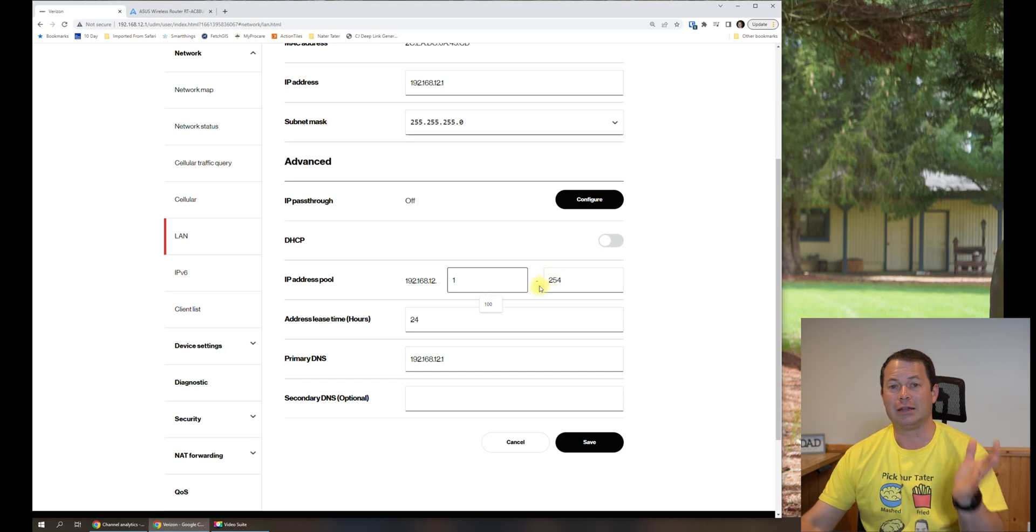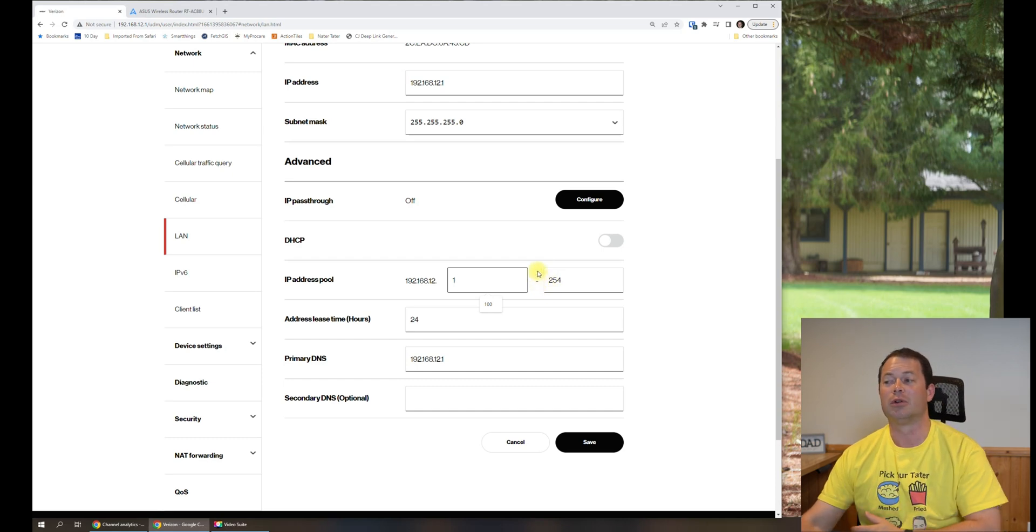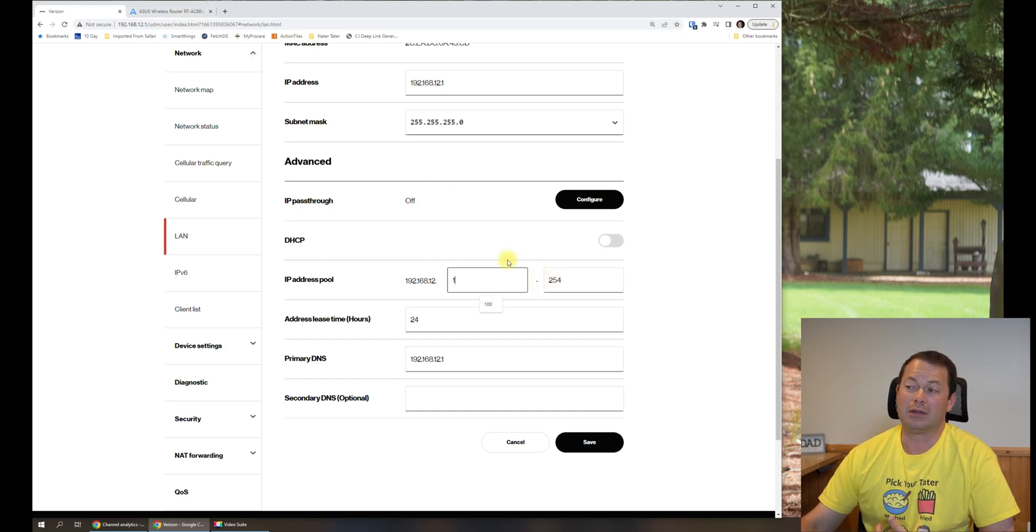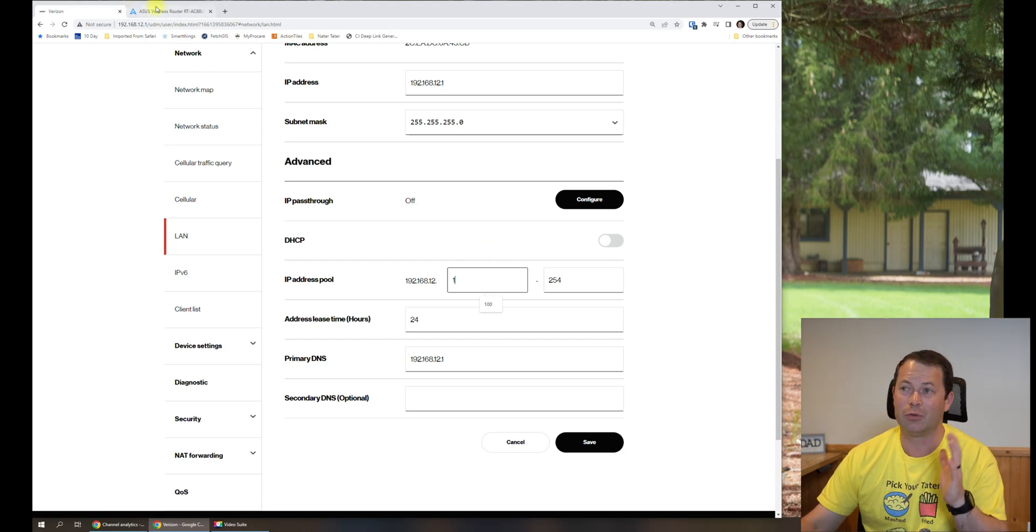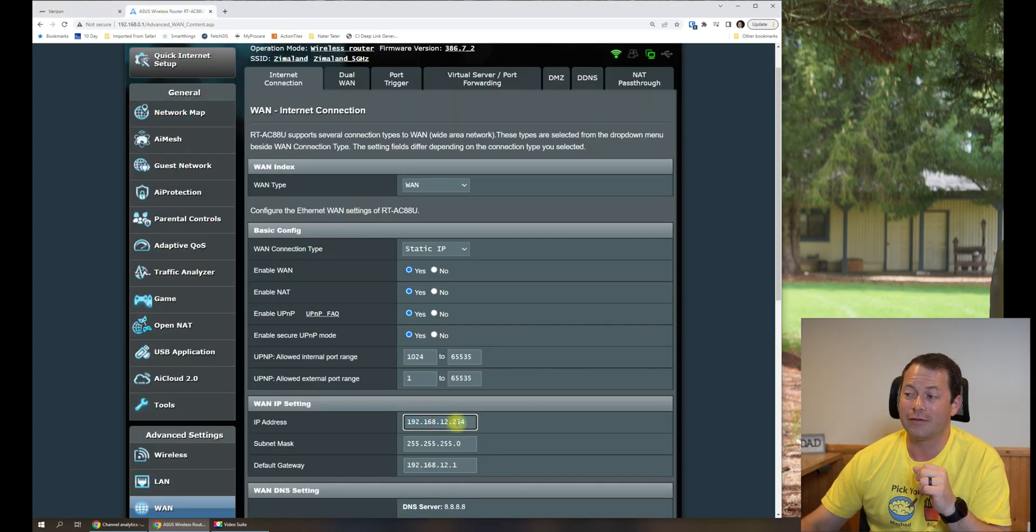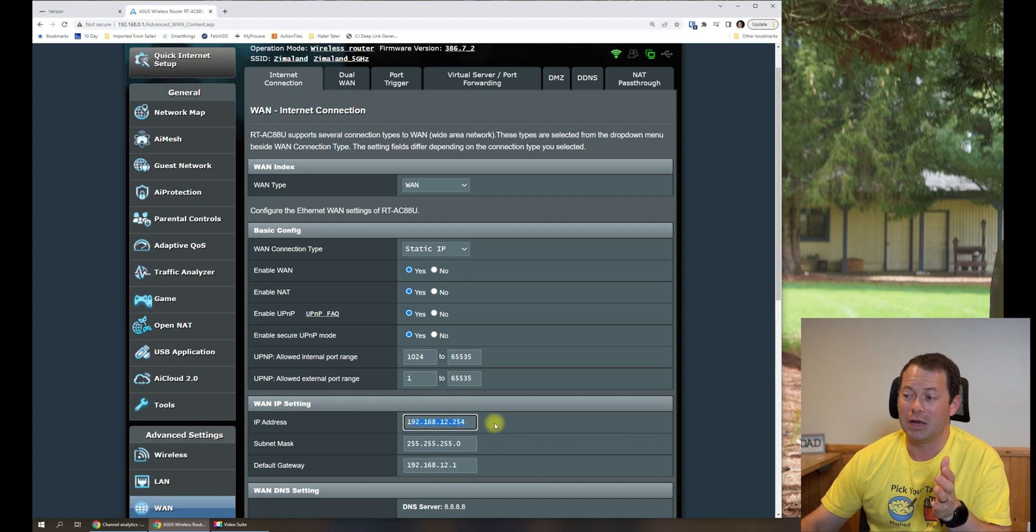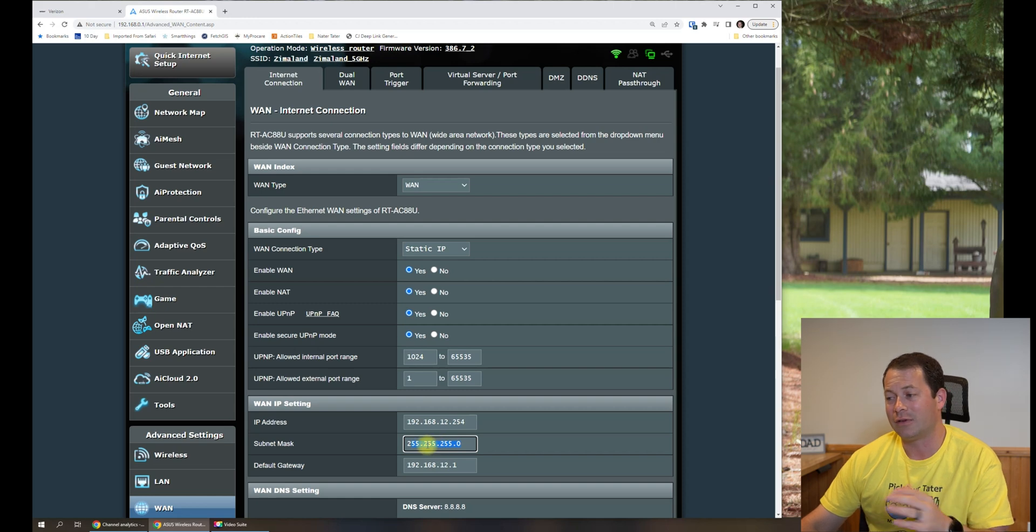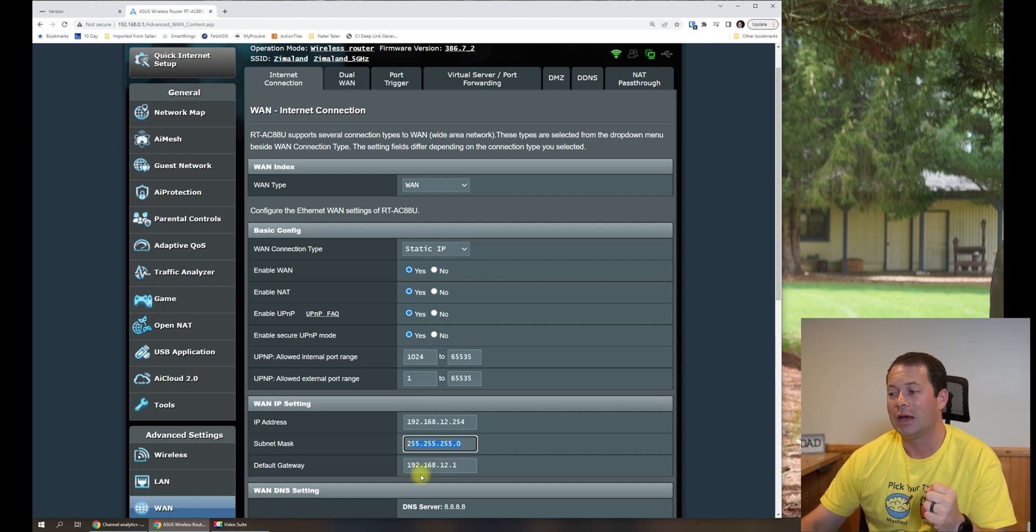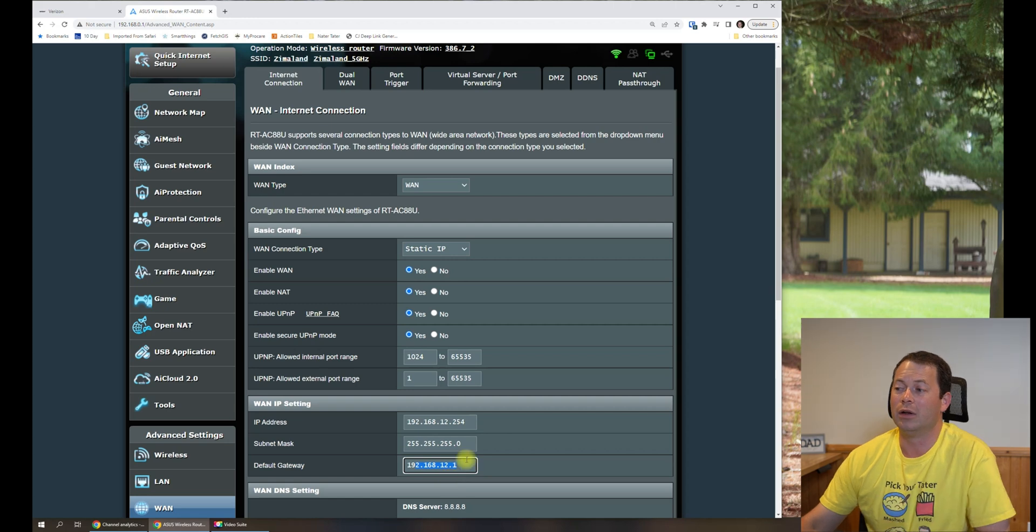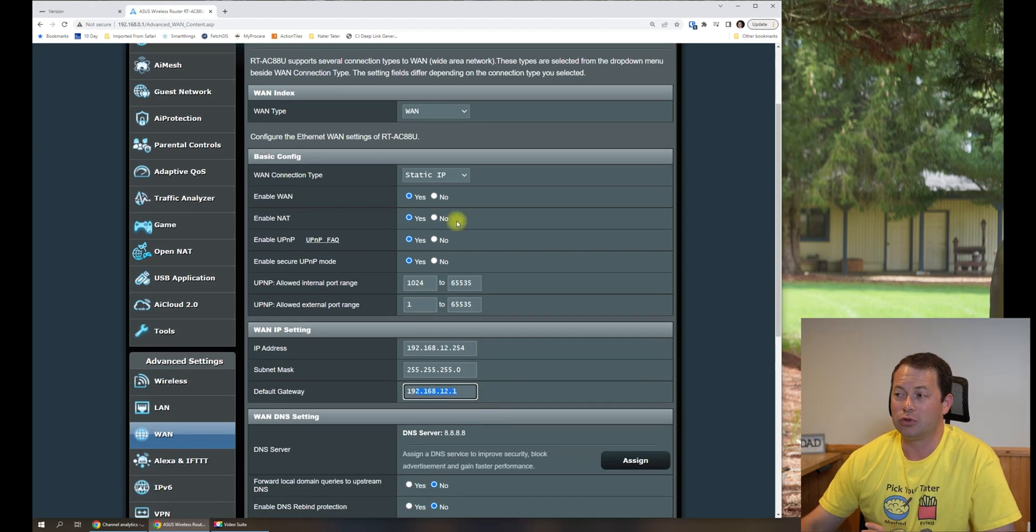The gateway—again, that's the Verizon one—you can see its IP address is the 12.1 and its IP address pool that it's expecting is from 1 to 254. Obviously 1 is the gateway itself, so you can't have that. I just picked 254 as the last number, but you can pick anything between those two numbers. I picked 254, so I had to type this in manually. The subnet mask is the 255.255.255.0, and the default gateway is that 12.1 that we already know about.